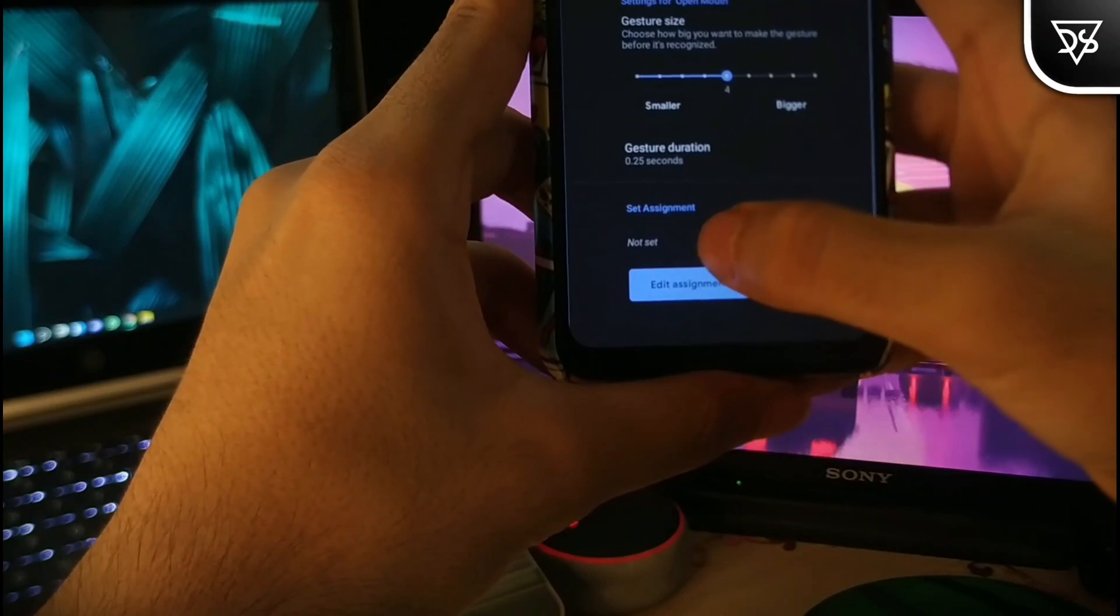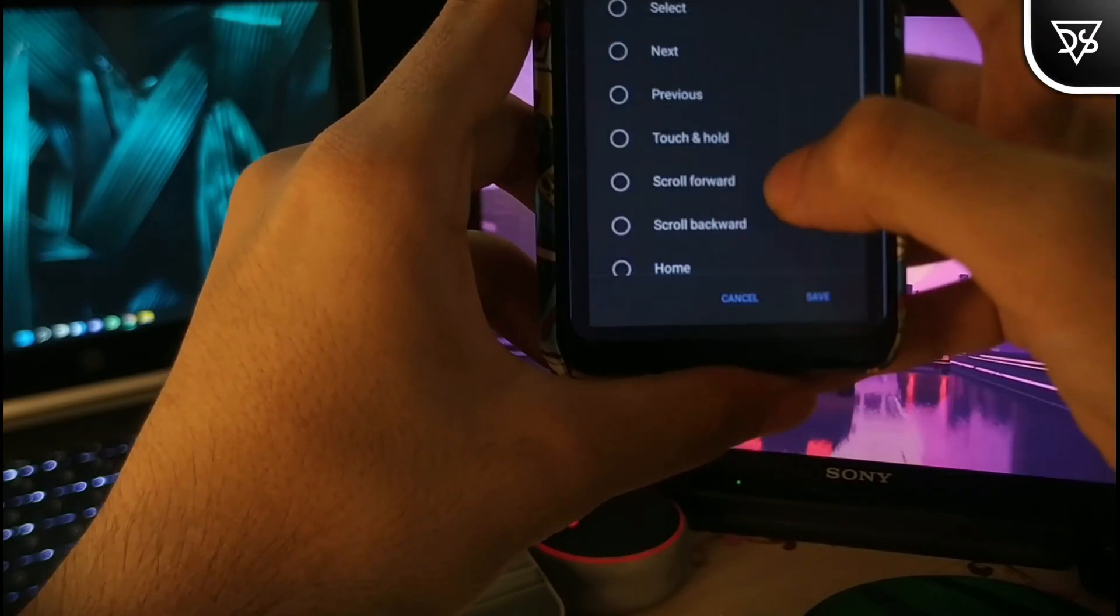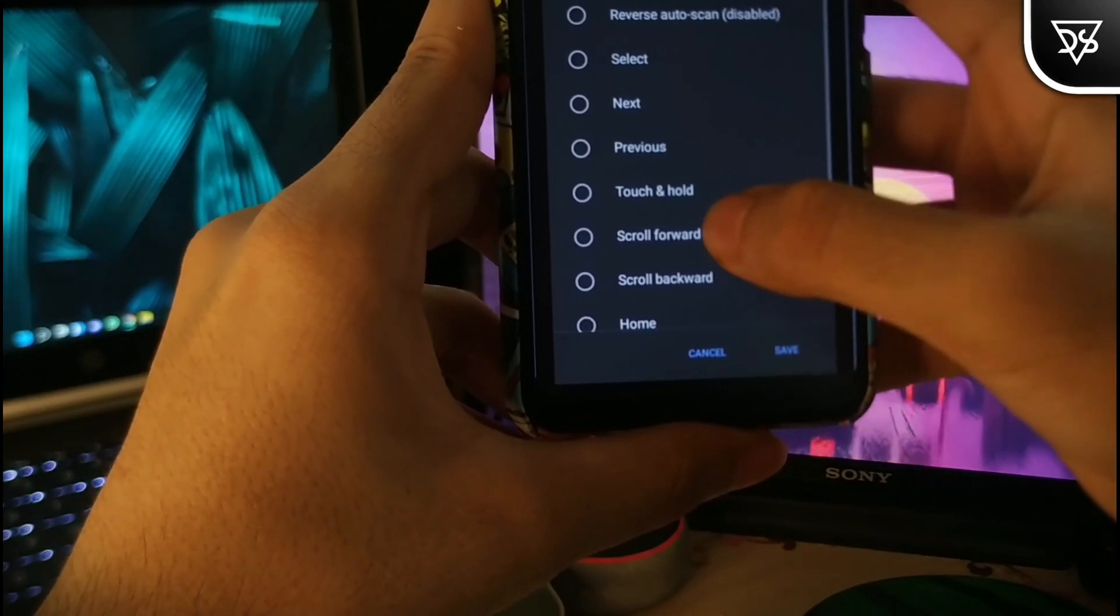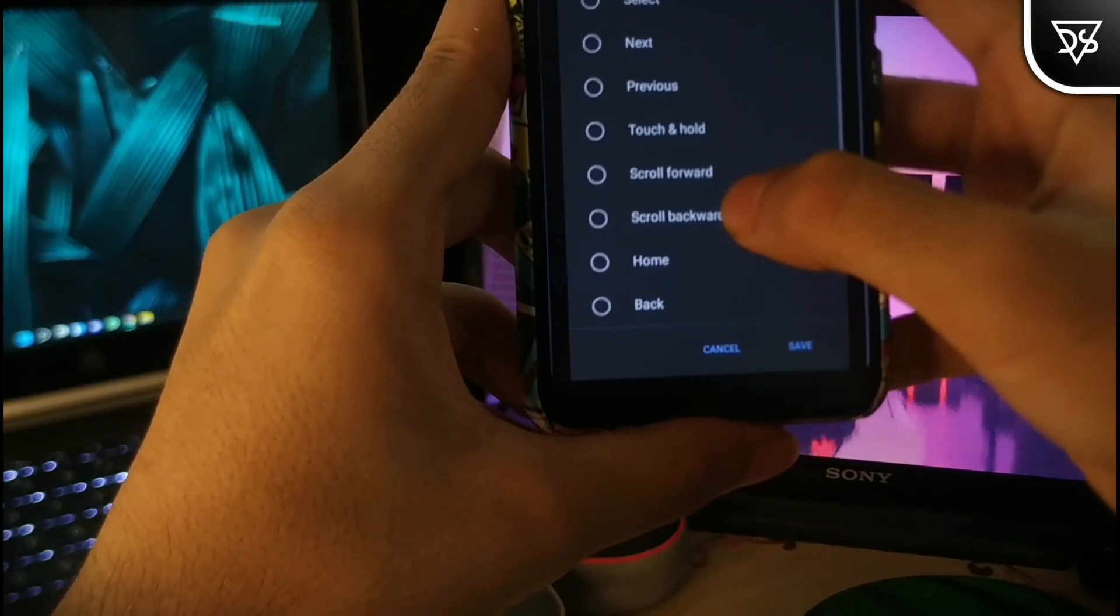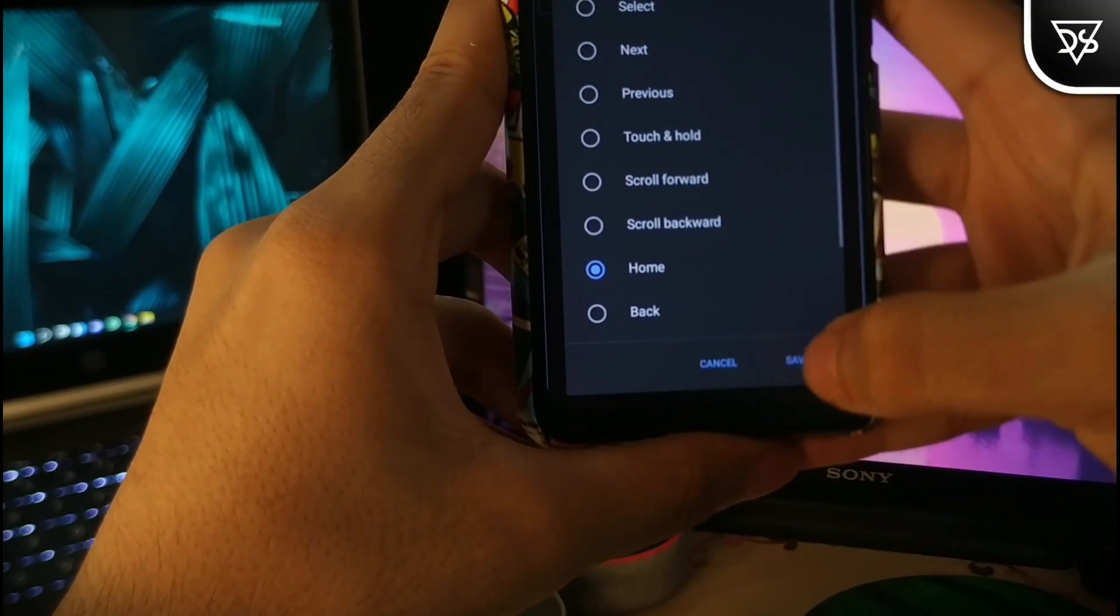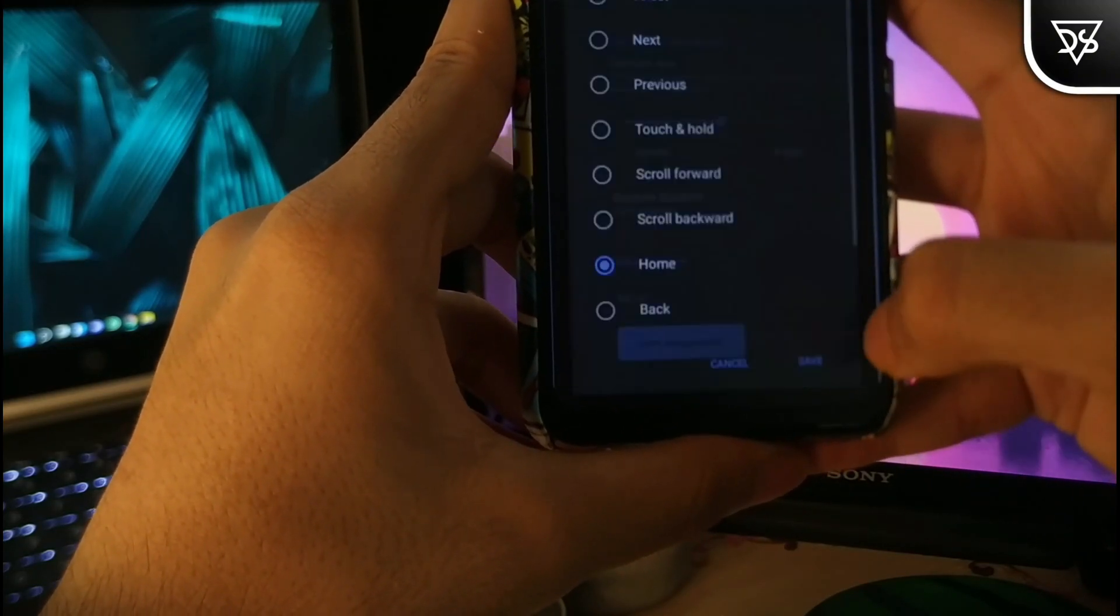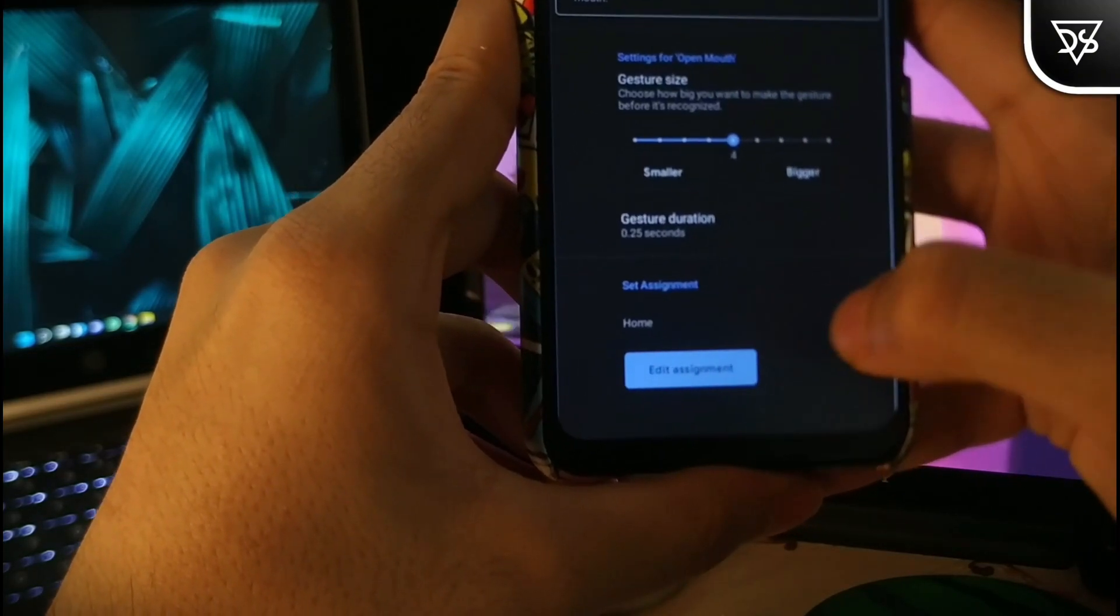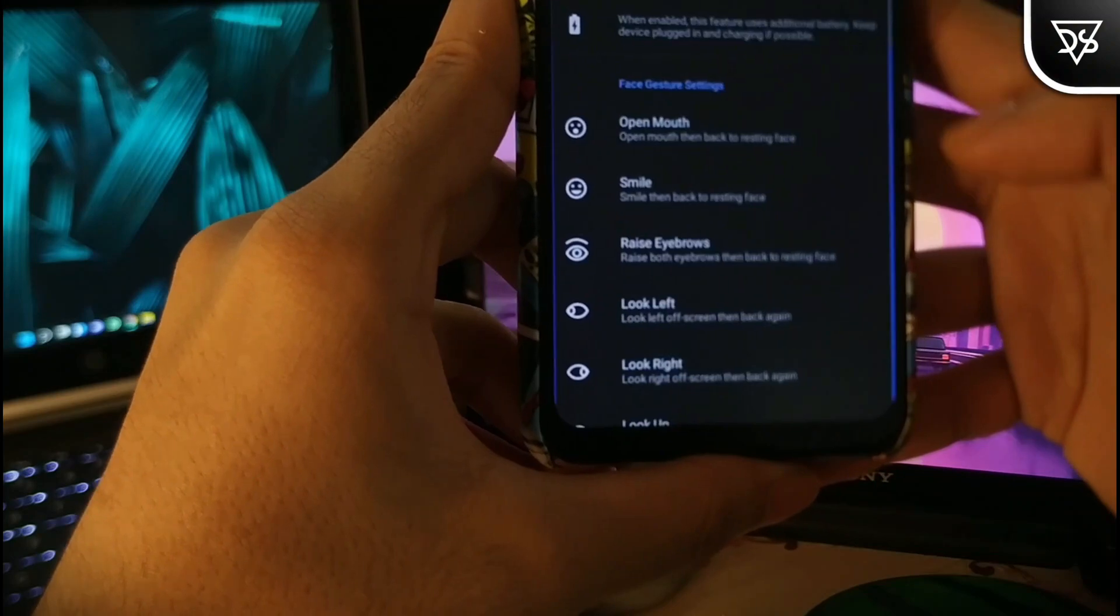For instance, I am going to set the home button on opening the mouth. It will really be funny if you see someone in public opening their mouth seeing their phone like that.